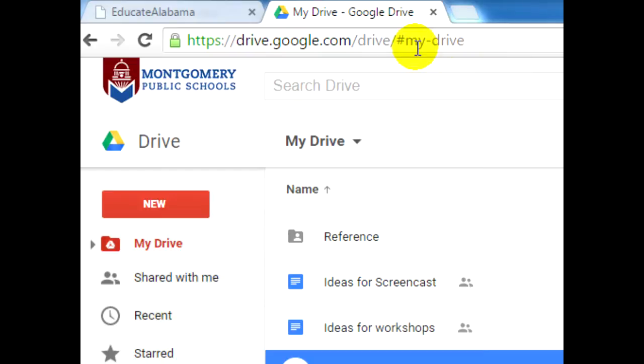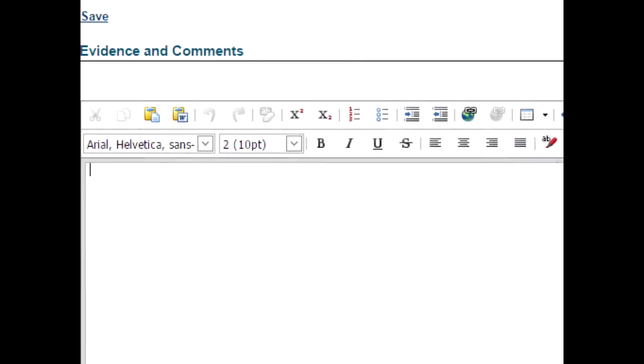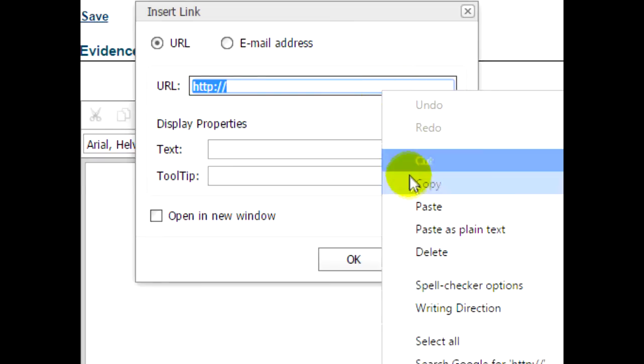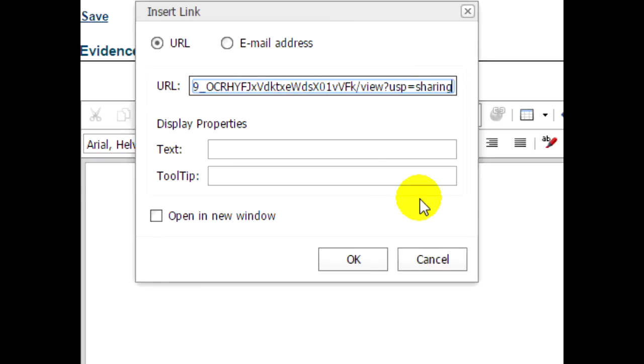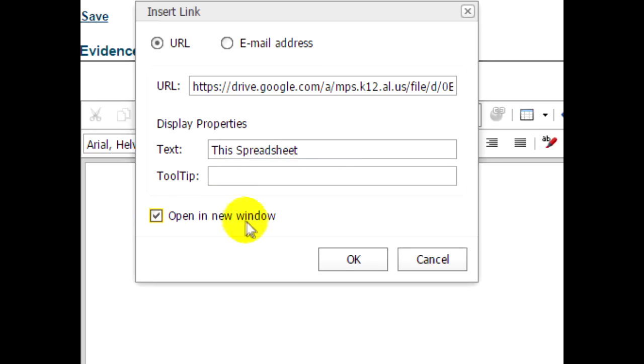Switch to the browser tab containing your Educate Alabama or Lead Alabama evidence page. Click the link icon that looks like a piece of chain link next to a globe. Paste the link to your Google Drive document in the space marked URL and write a descriptive word or phrase in the box marked Text. Be sure to check the box labeled Open in New Window. Then click OK.